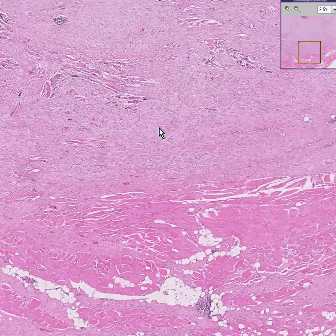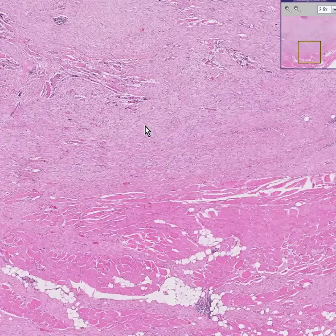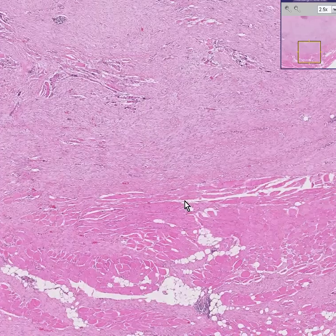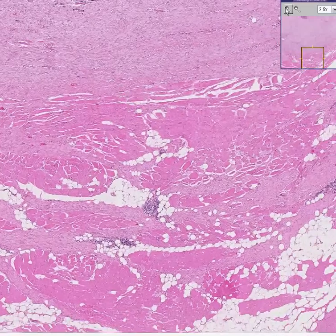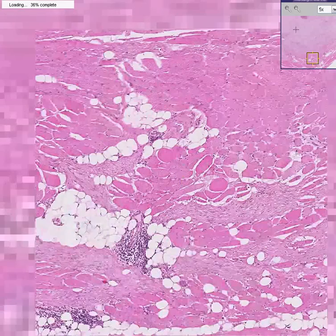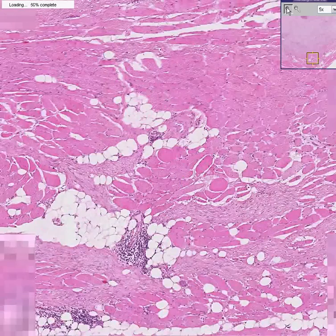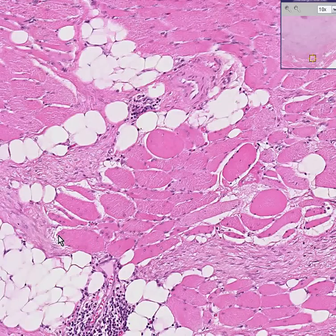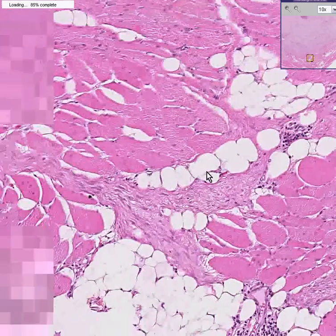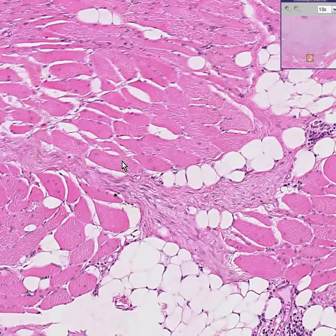On the other hand, a very aggressive fibromatosis process may do the same thing. Note that the desmoid tends to surround and choke off some of the surrounding muscle fibers.